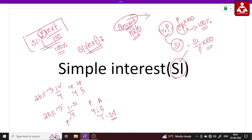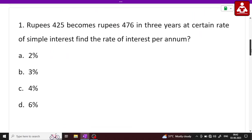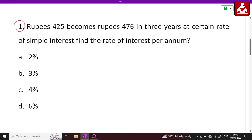Okay, so we have to start with Question 1. Question 1: Rupees 425 becomes Rupees 476 in 3 years at a certain rate of simple interest. Find the rate of interest.